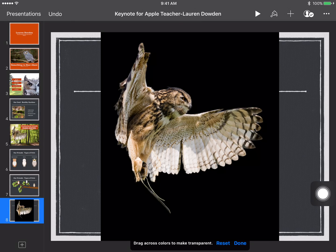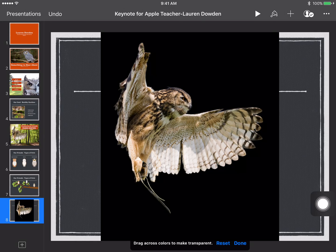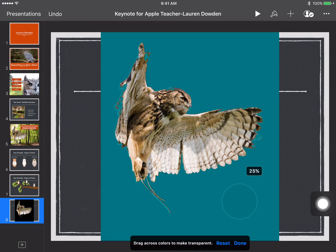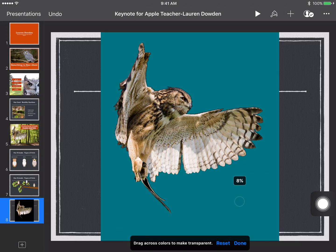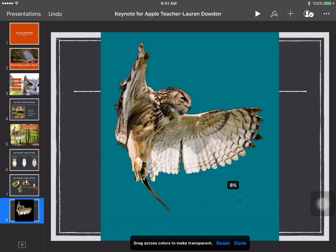So the color that I want to get rid of is the black background. I'm just going to go ahead and click on the black background and as I move my finger back and forth more or less of the black background will disappear.